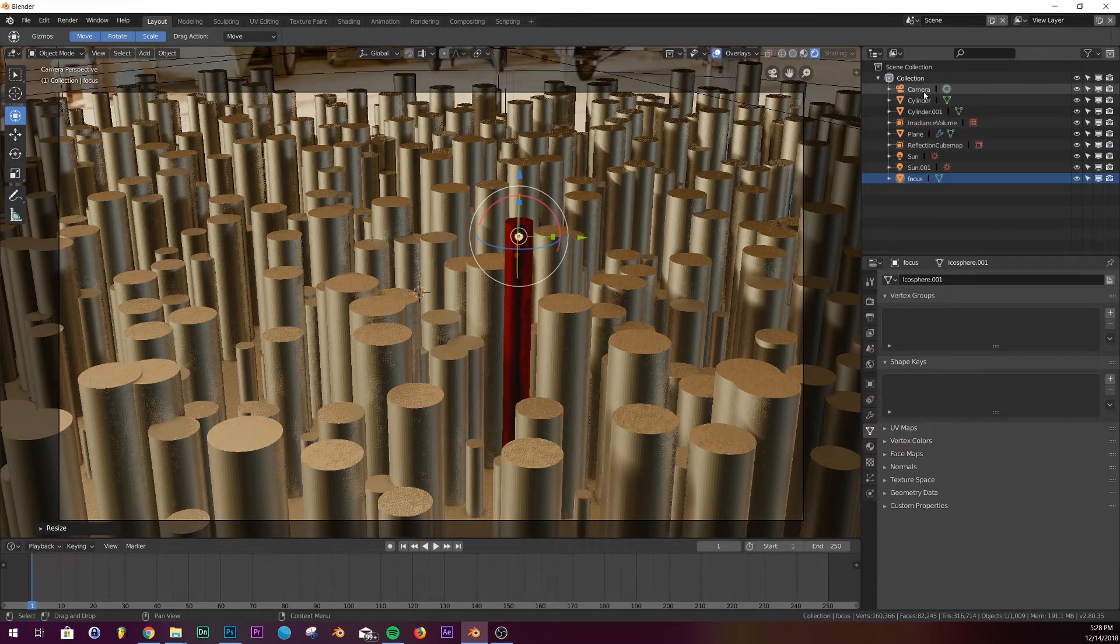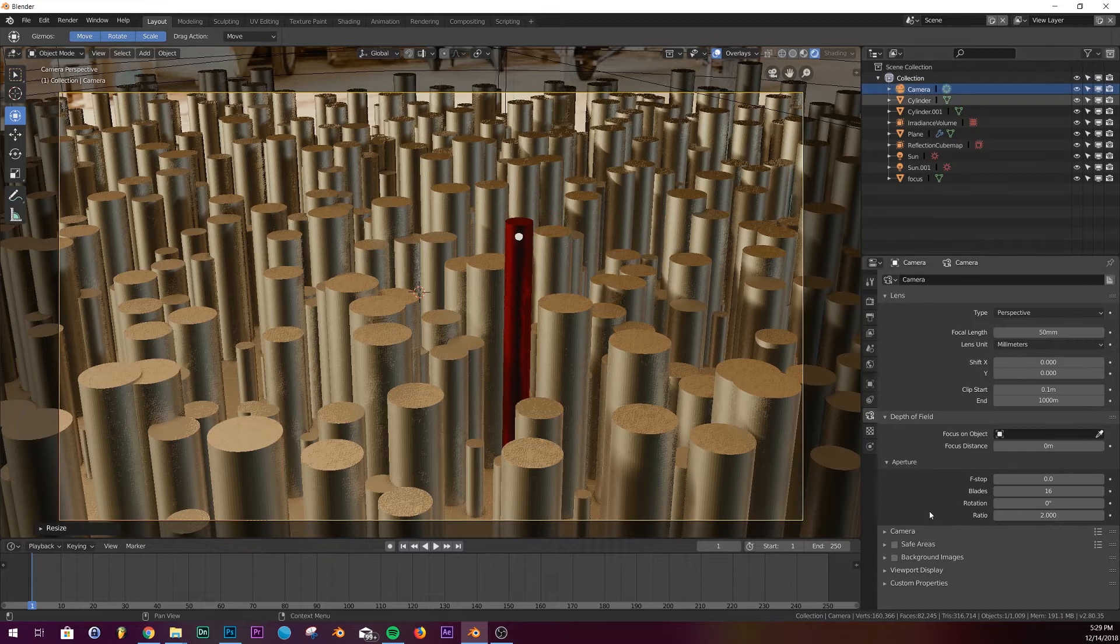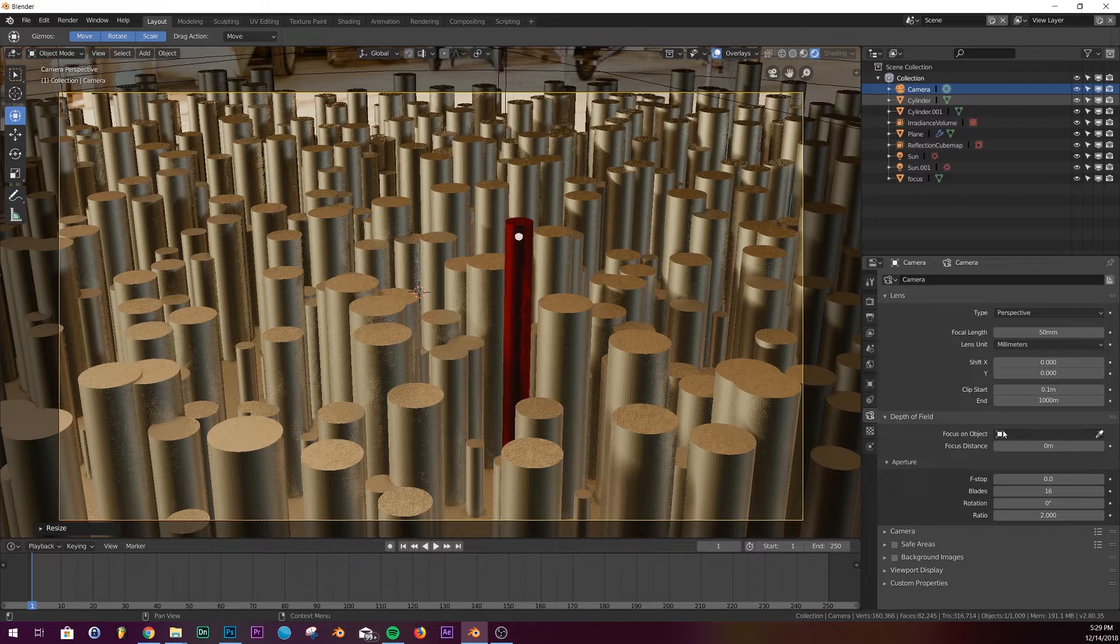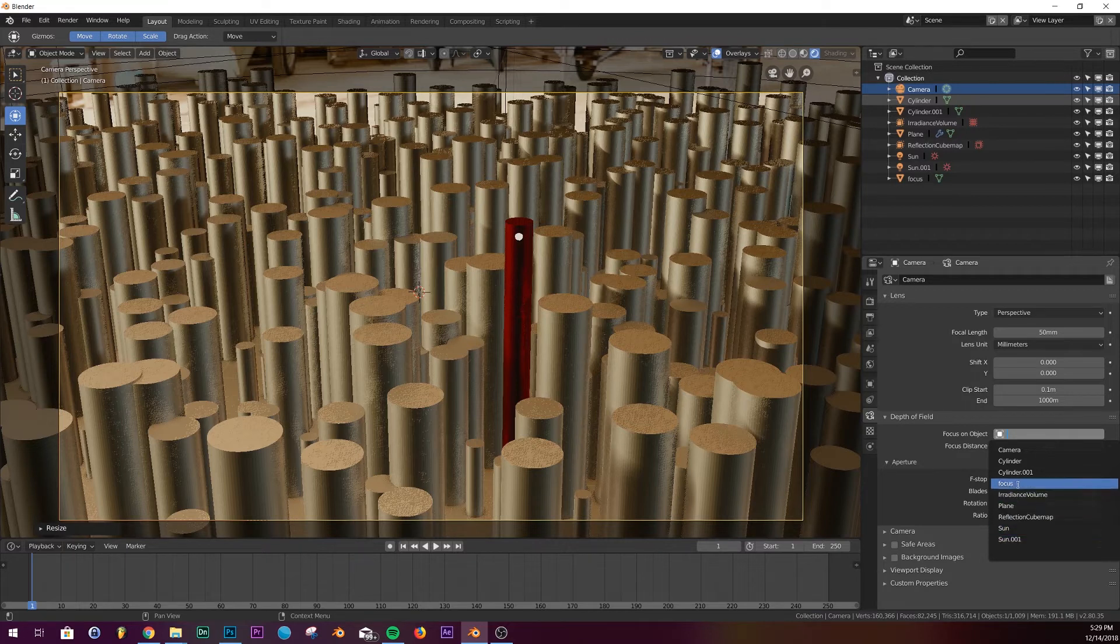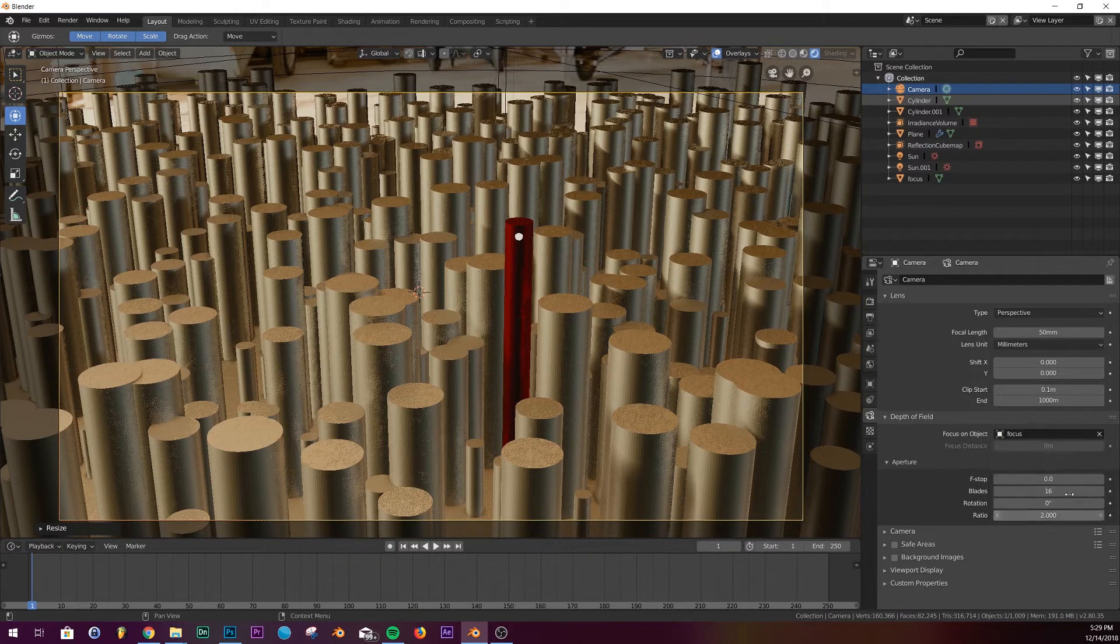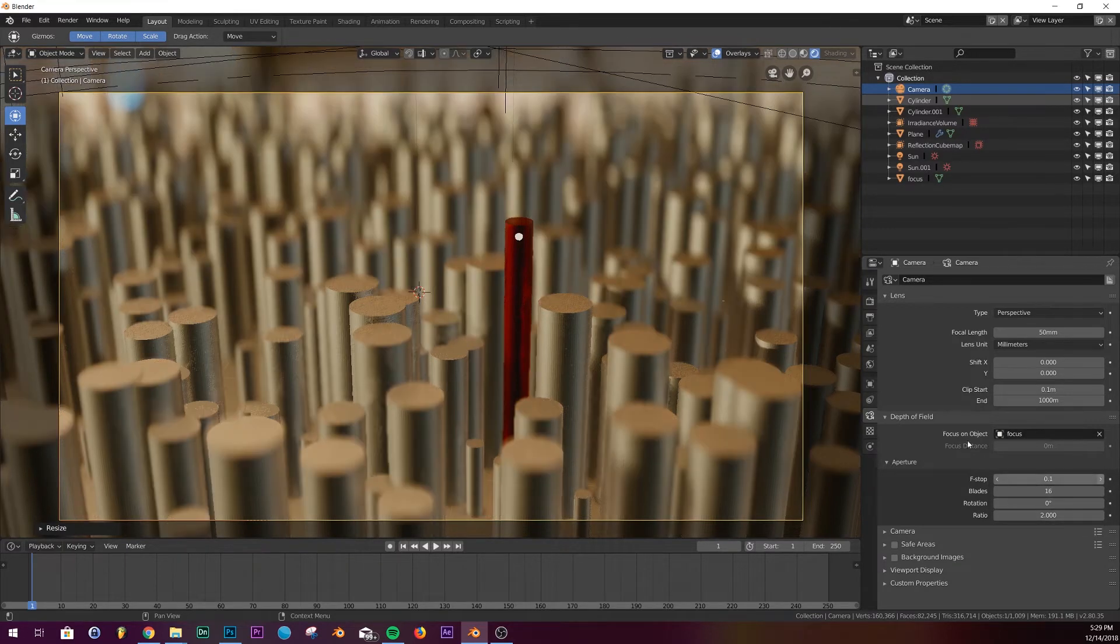And then we can go over to our camera settings and go over to depth of field, and right here on your focus object, in 2.79 it's the same way. You go and click on focus, and then play with your f-stop. And there we go, perfect focus right on this guy.